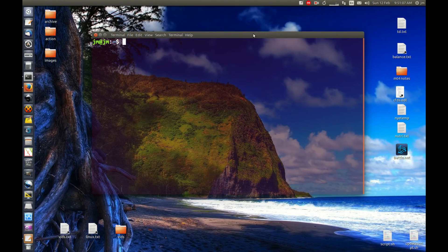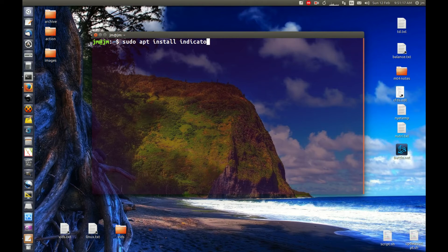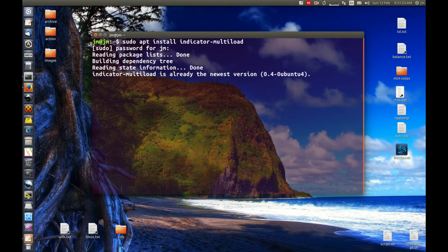What you need to do is open up a terminal and type in the following: sudo apt install indicator-multiload. So indicator-dash-multiload, hit enter, throw in your password and allow that to install.